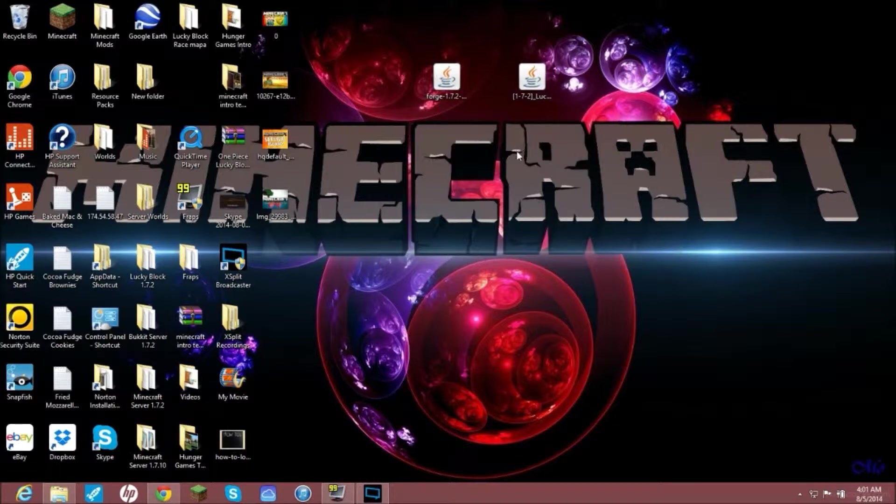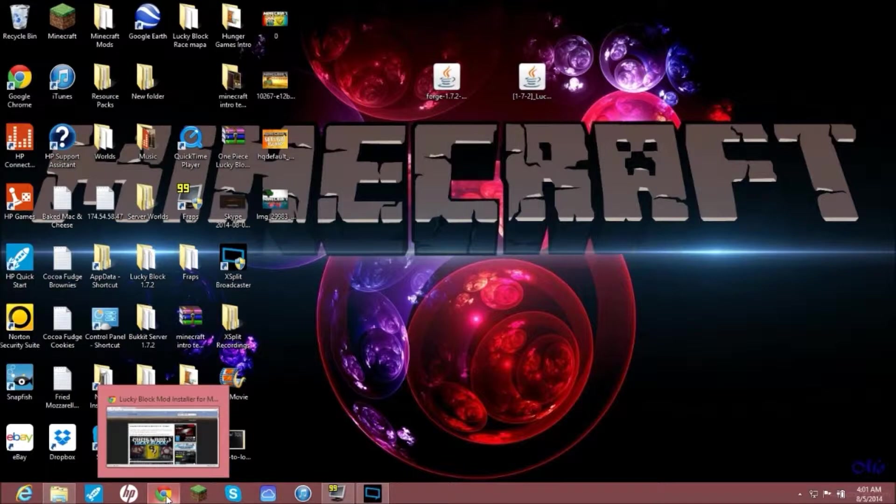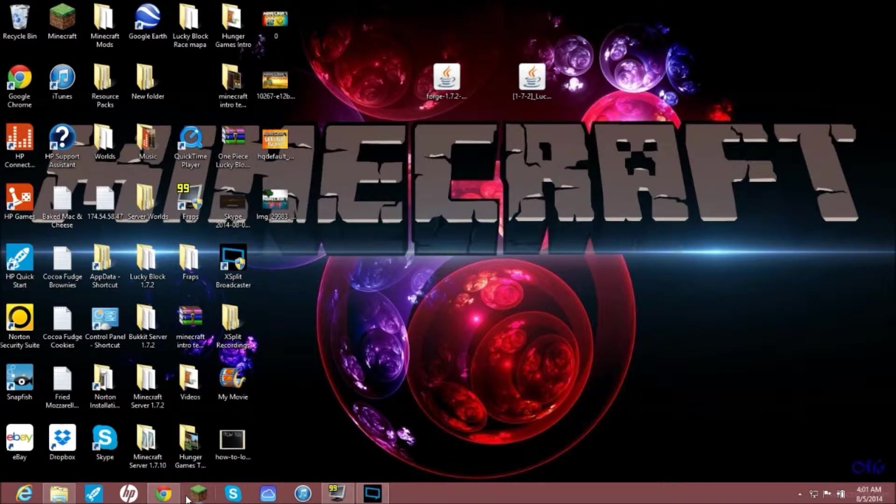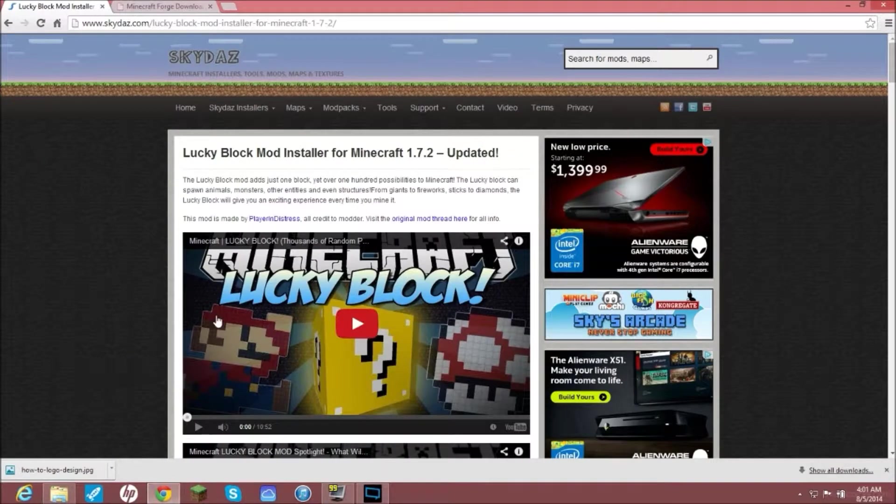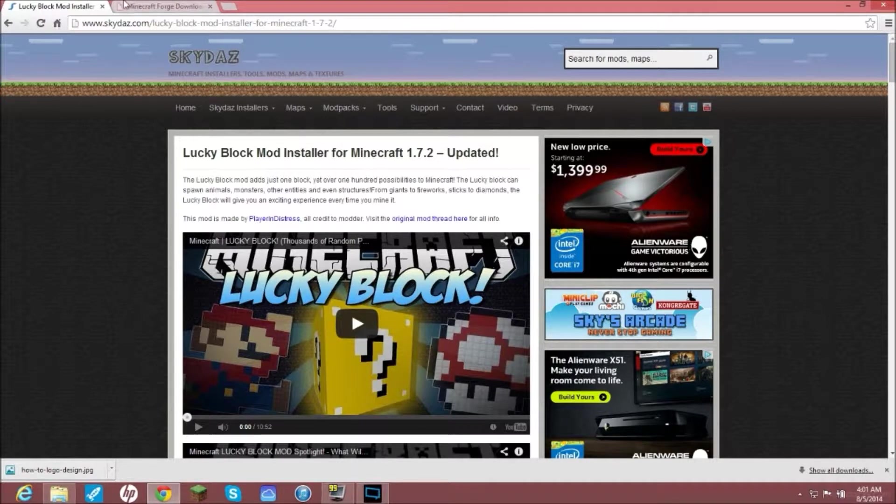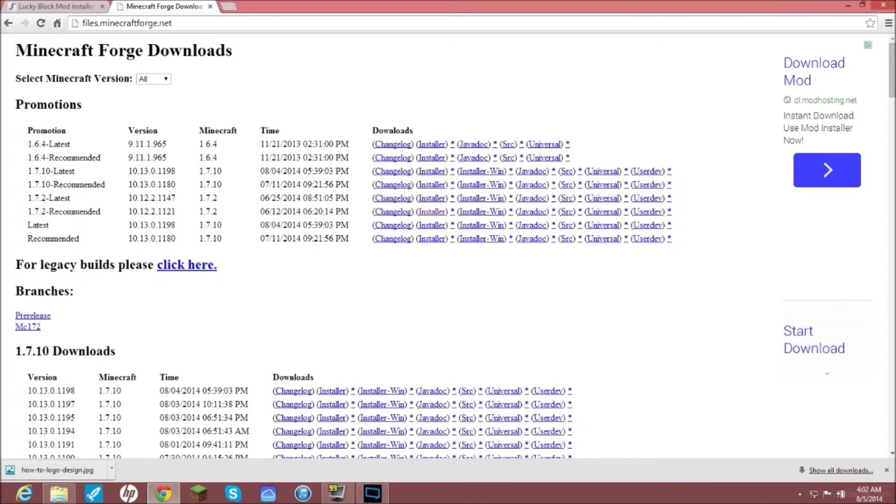So get ready and I hope you enjoy the video. First thing you're going to want to do is go on your internet browser of your choice, mine is Chrome, and what you're going to first do is come to this link which will be in the description: files.minecraftforge.net.